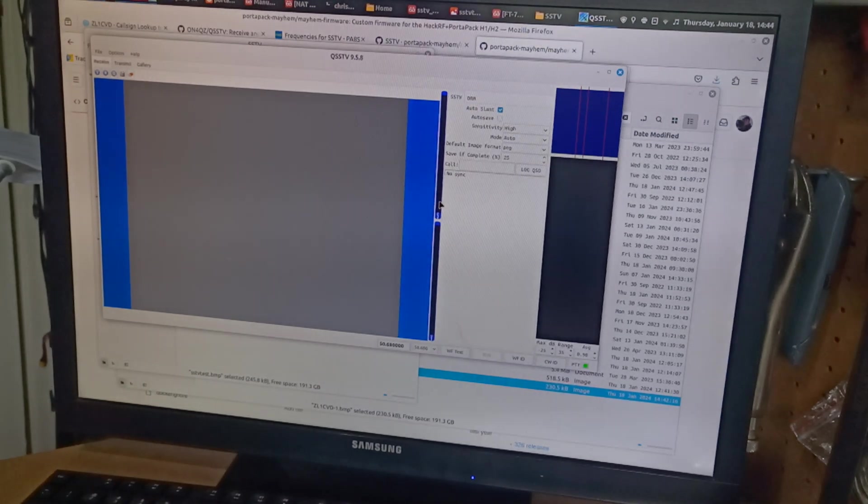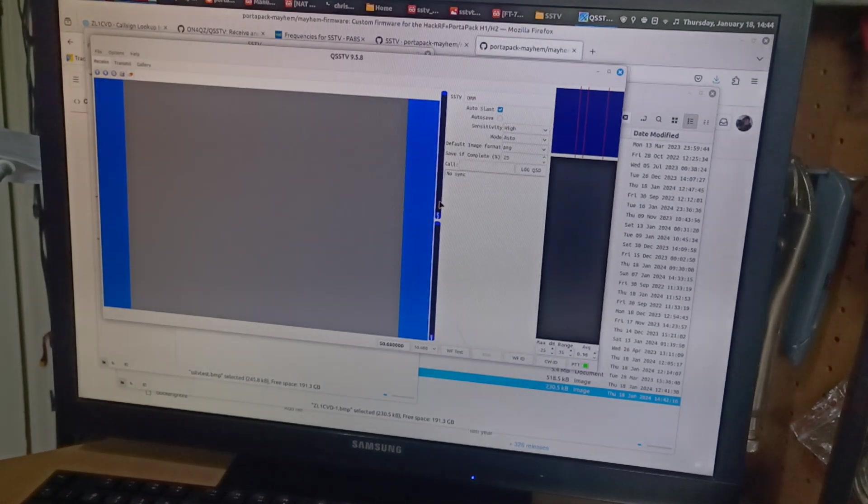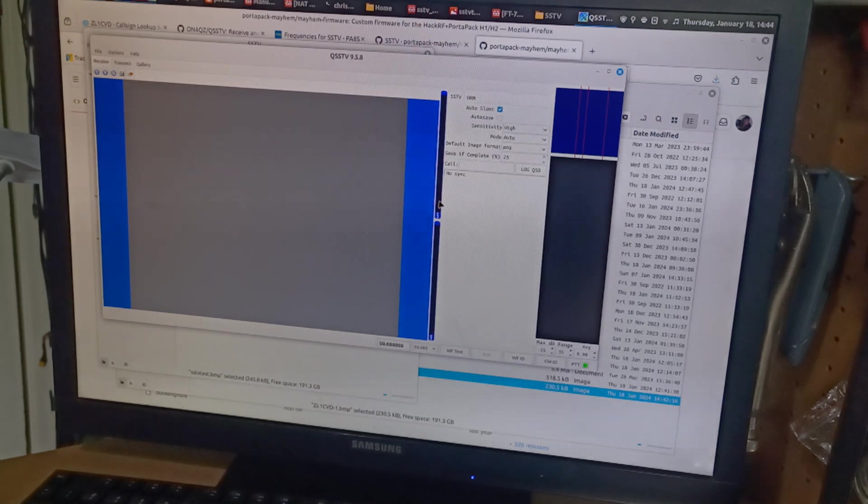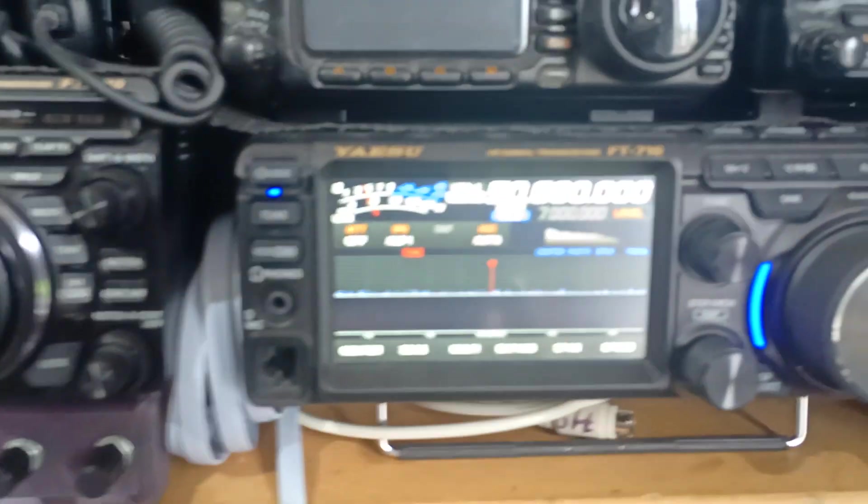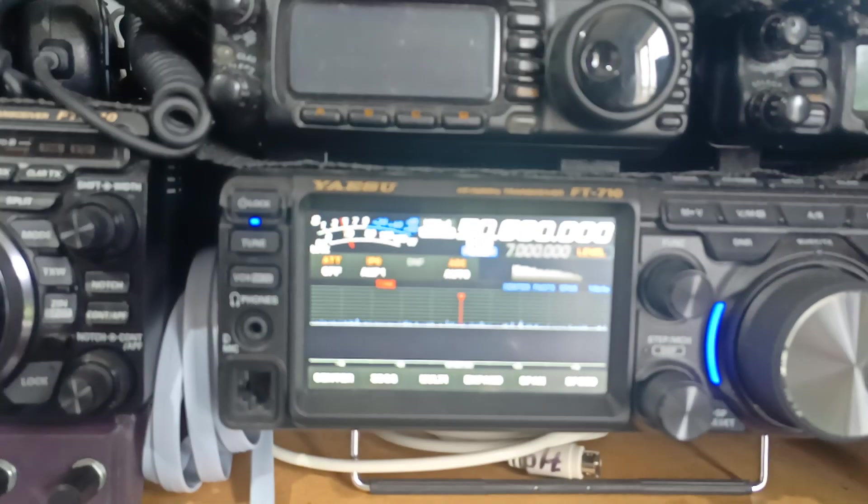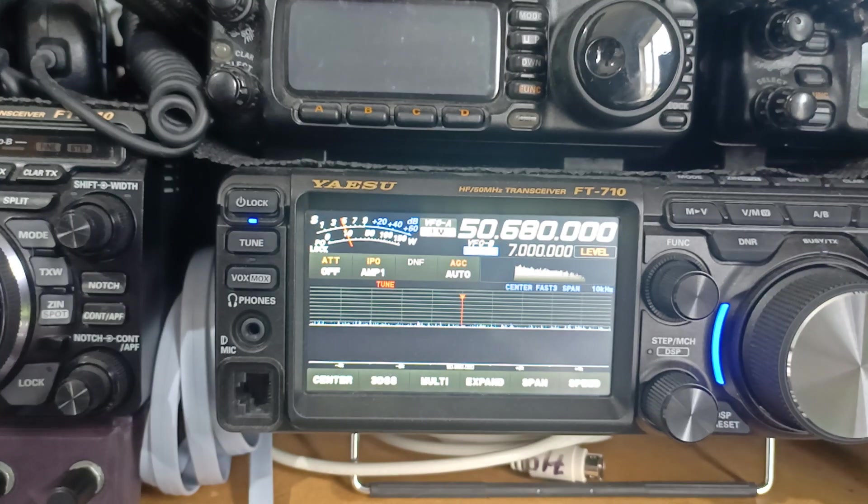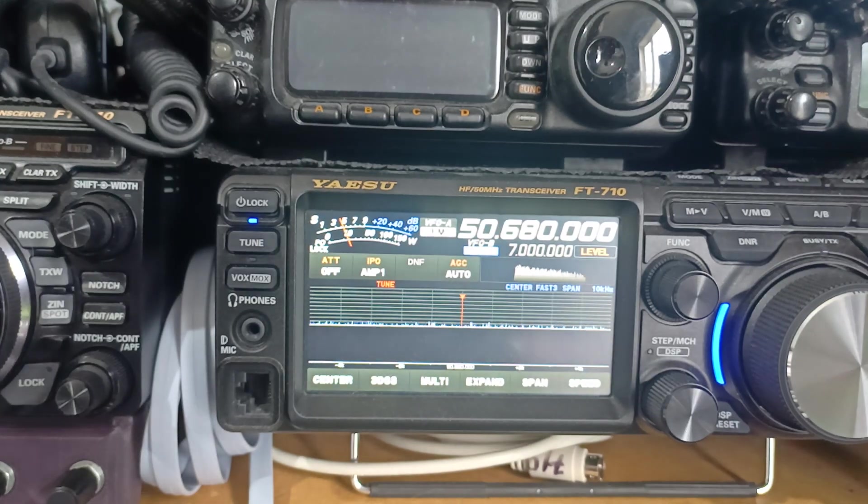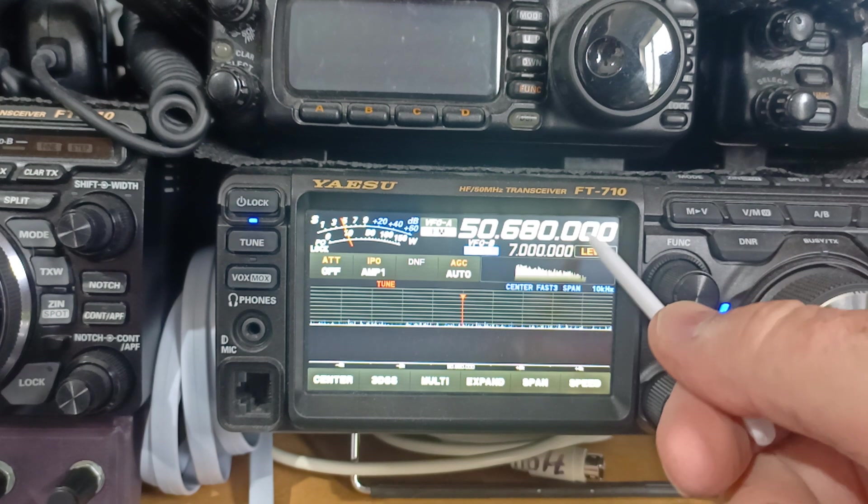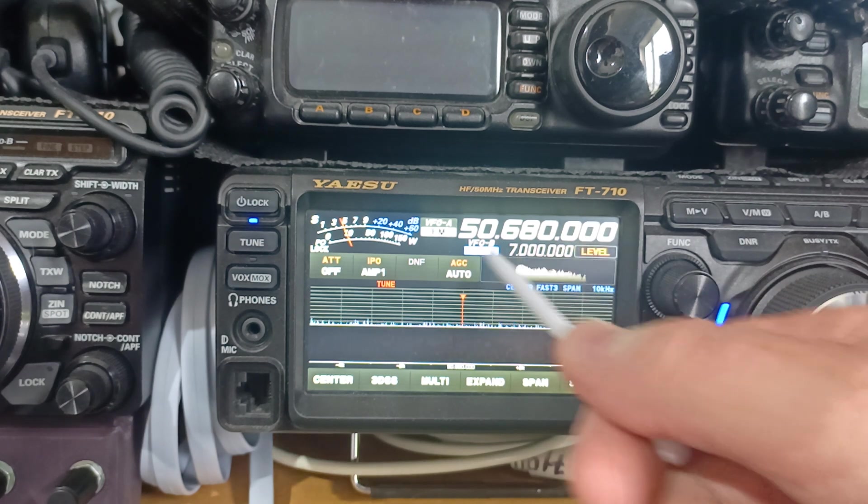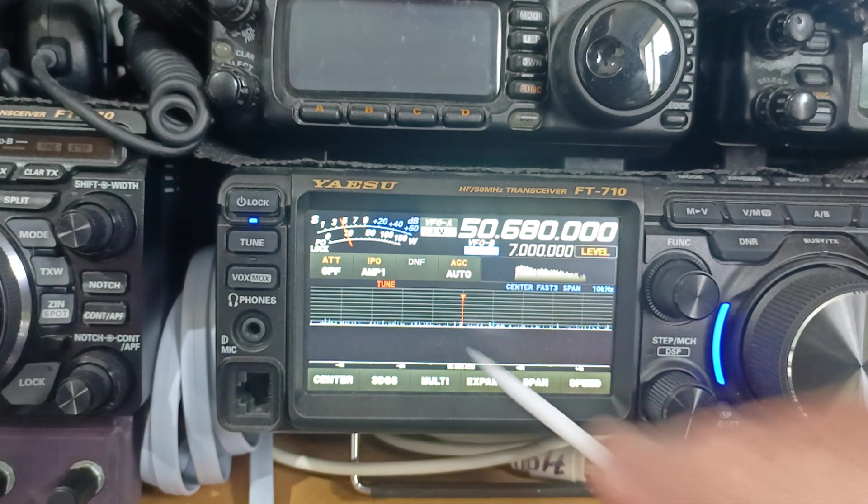Okay. So our frequency is 50.68. And it's FM. So let's go to the transceiver. So here's our FT710. We've got it set to 50.68. We're on FM mode.